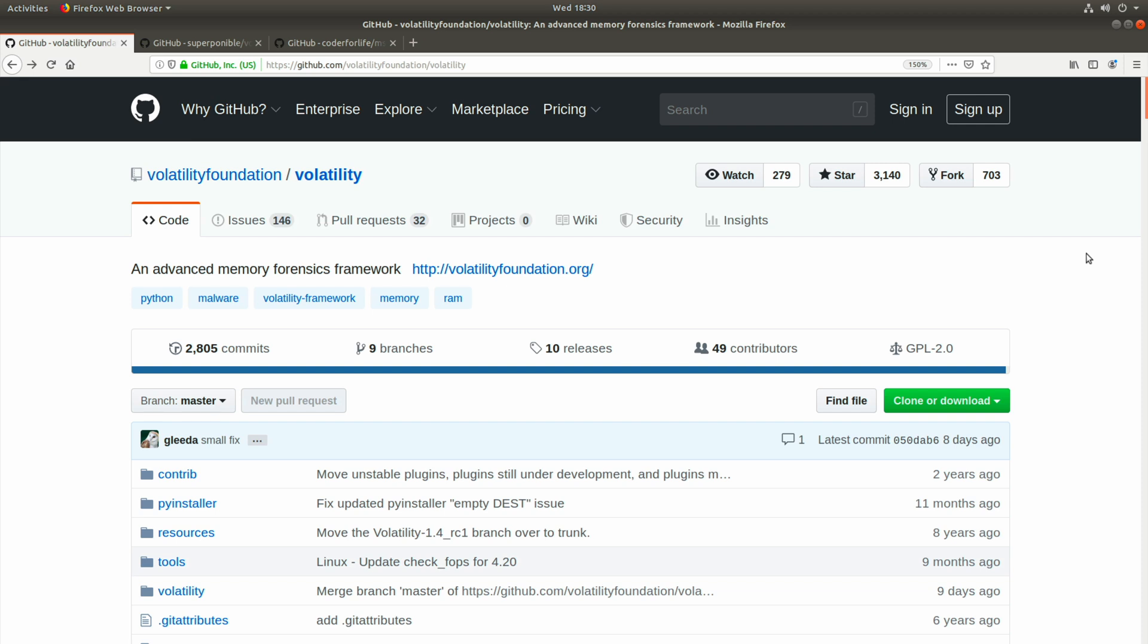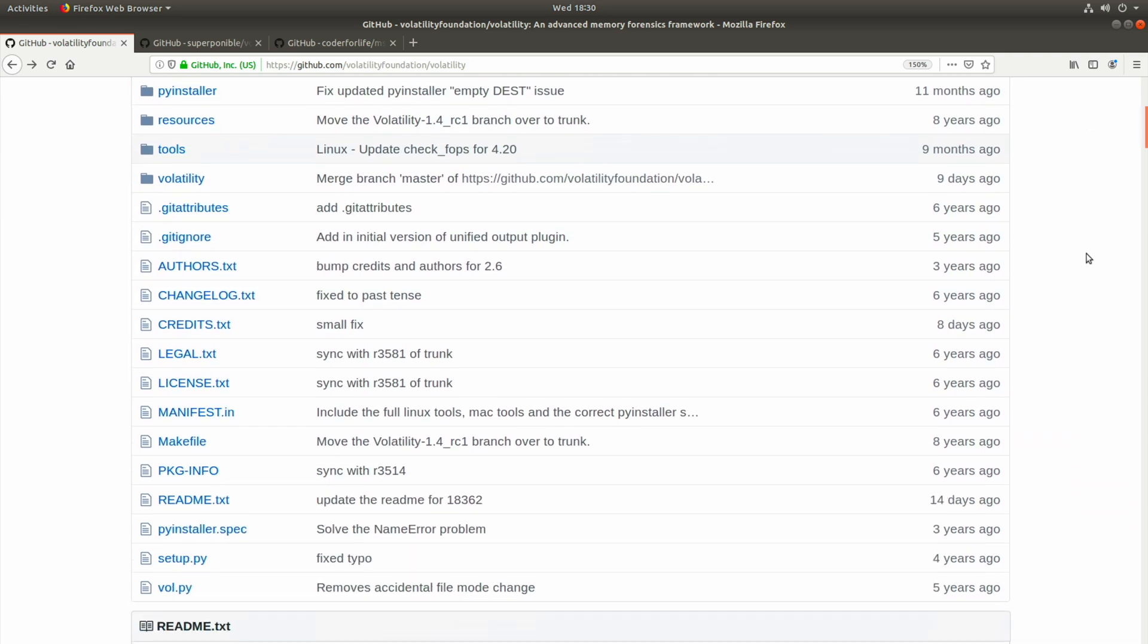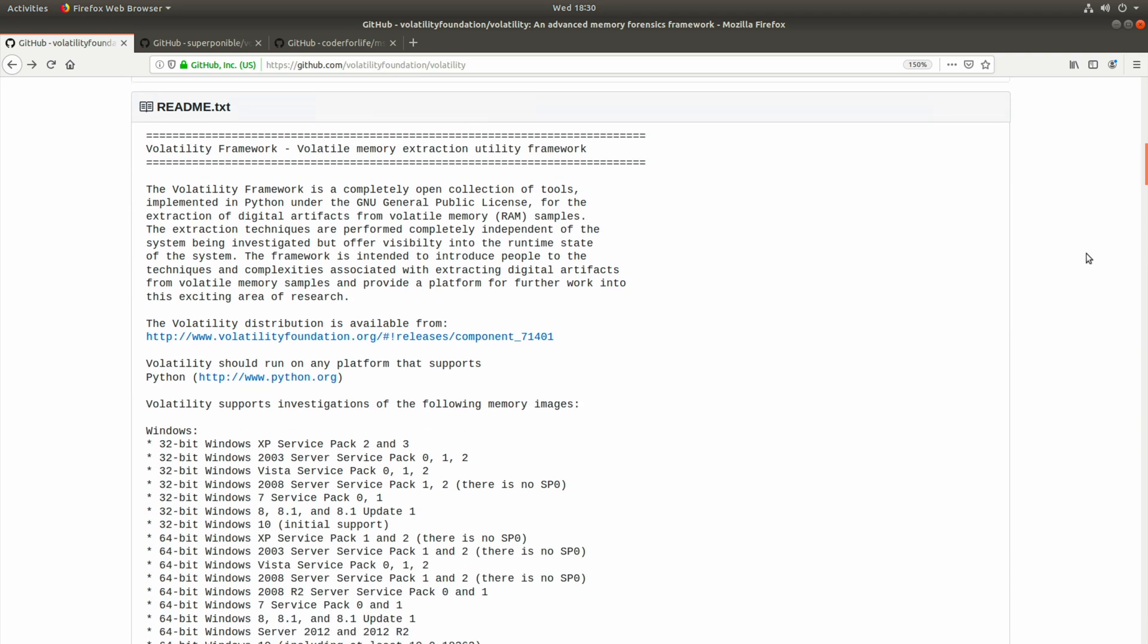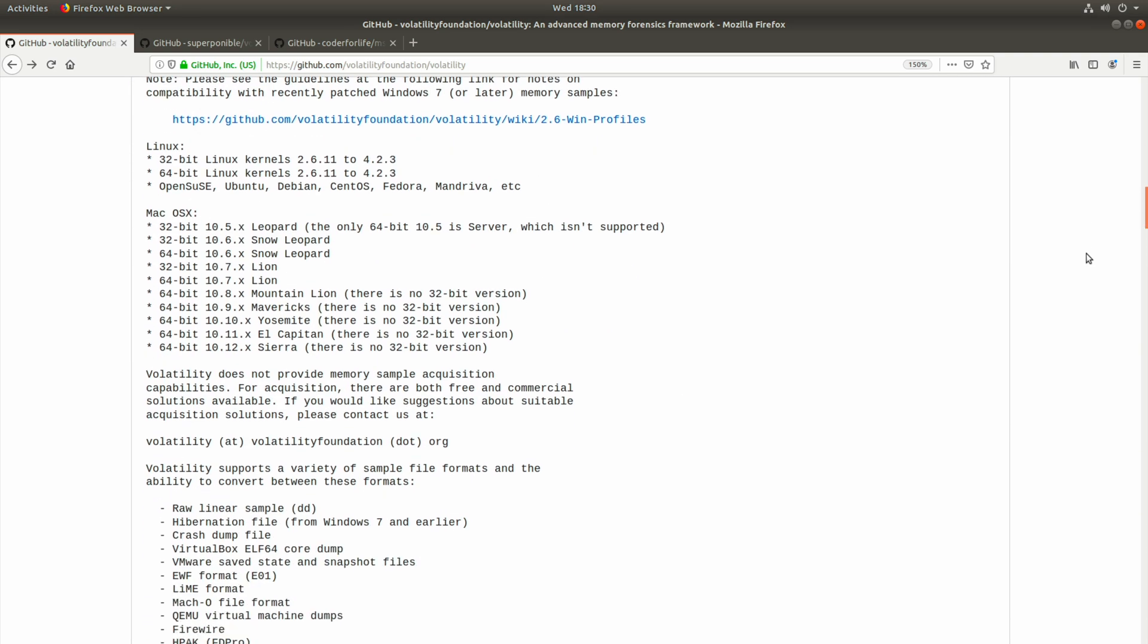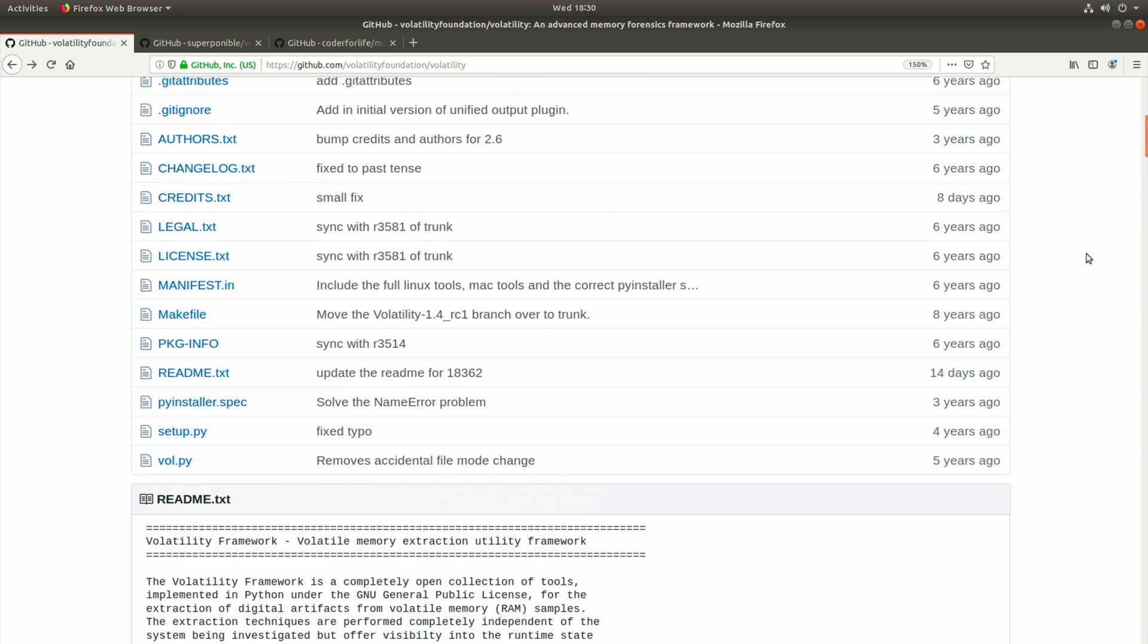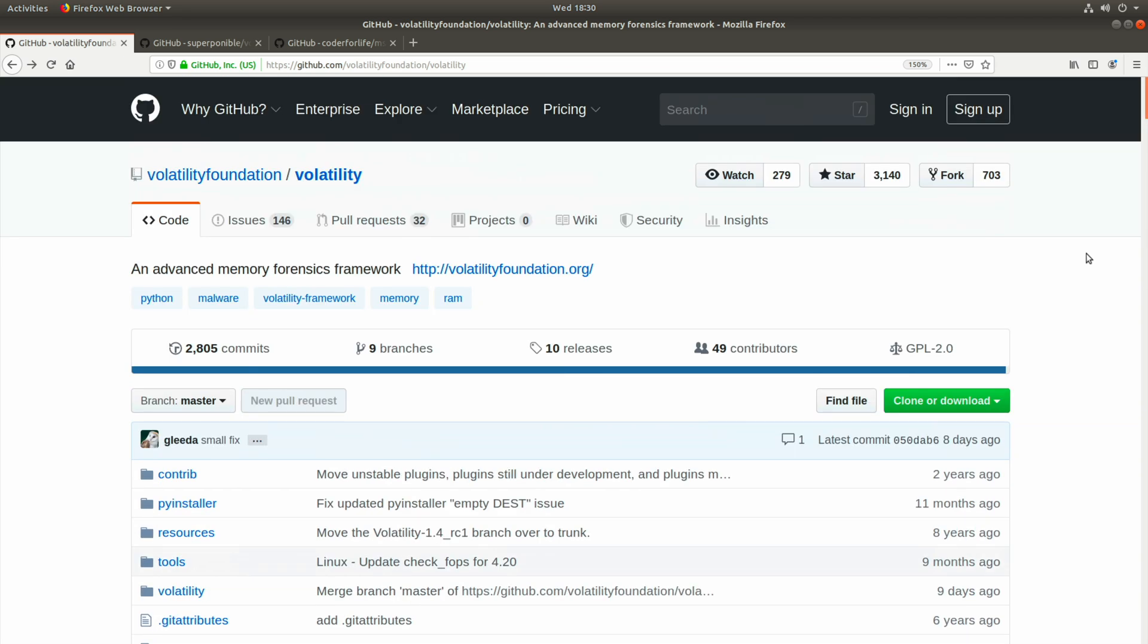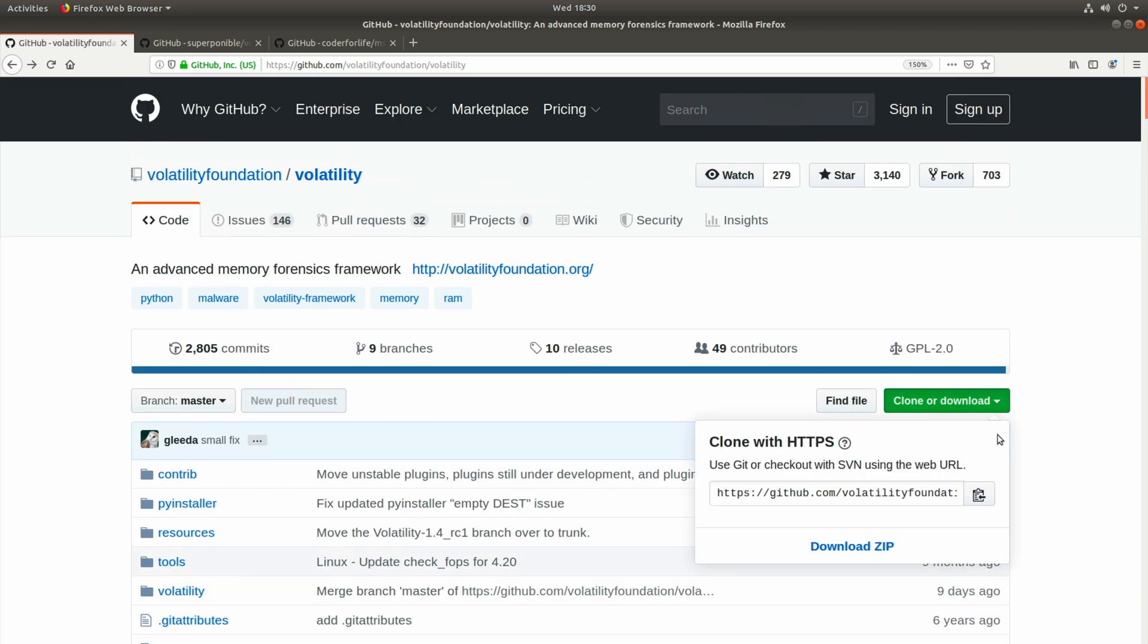We're going to be using Volatility to analyze prefetch within our memory sample, but we don't yet have it installed on this Ubuntu 18.04 virtual machine. You're looking at the official GitHub repo for the release version of Volatility.